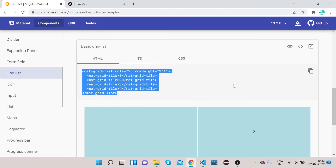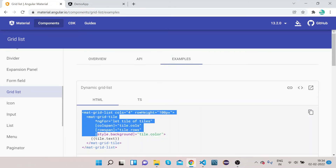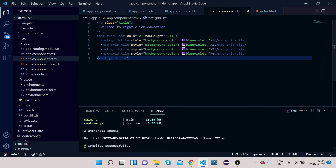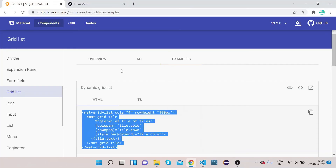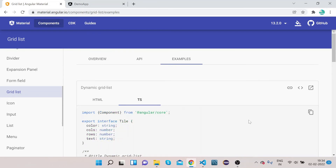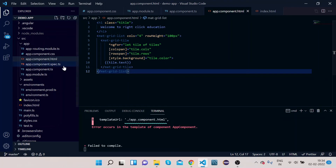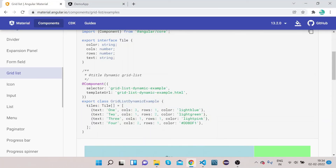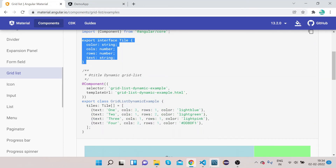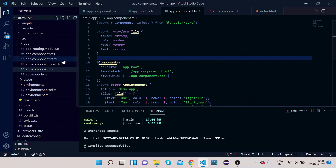Now let's go to the official website and implement the dynamic grid list. Click on 'View Code' and copy this piece of HTML code. Come back to VS Code, remove the previous code, and paste the dynamic HTML. Then go to the official website, click on the TS tab, and copy the tiles array. Go to your app.component.ts and paste it. Also copy the tile interface and paste it.